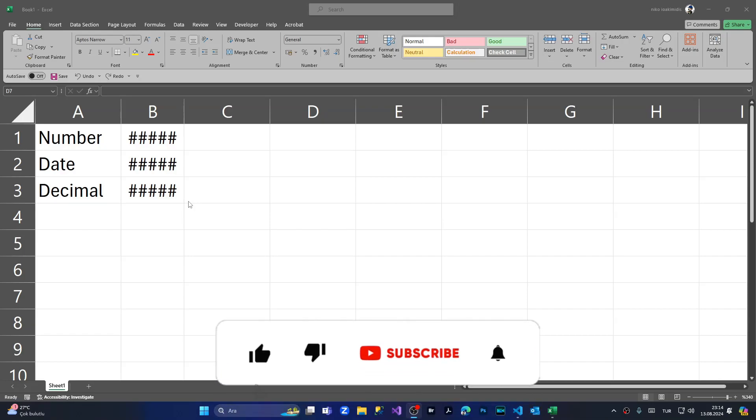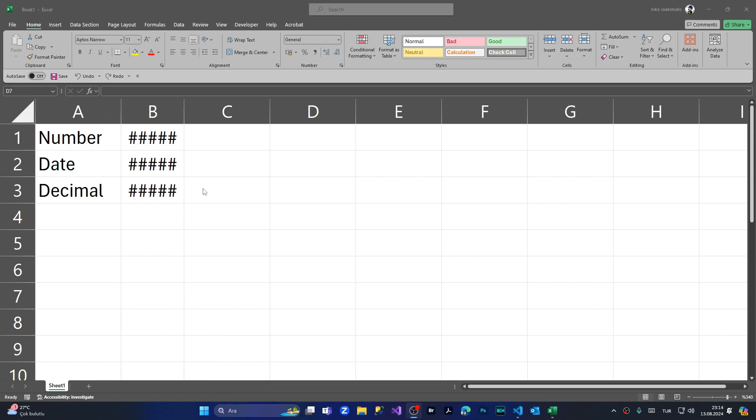Hi everyone, I hope you're doing well. In today's episode, I'm going to show you how to fix the hashtag problem in Excel. I have prepared three different variables: Number, Date, and Decimal. As you can see, the values displayed on the right side are showing as hashtags.